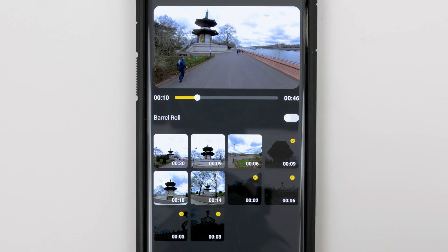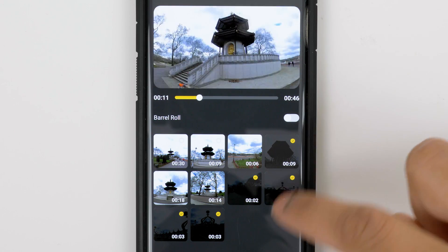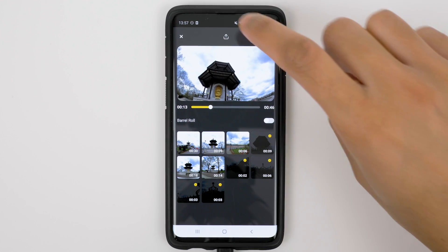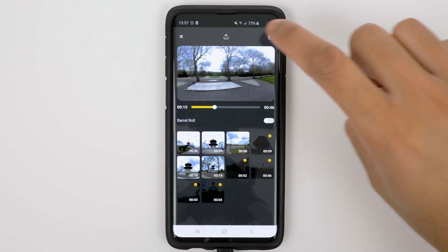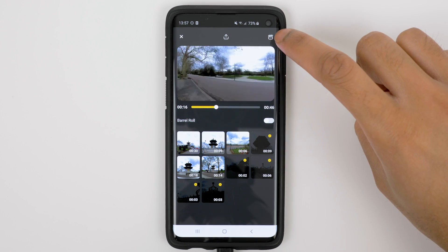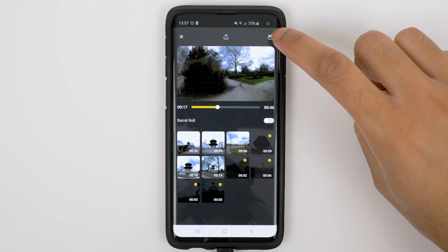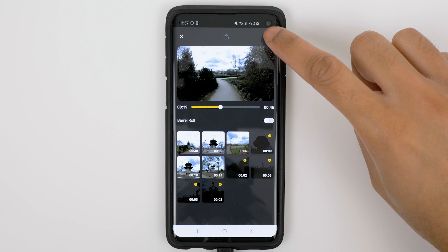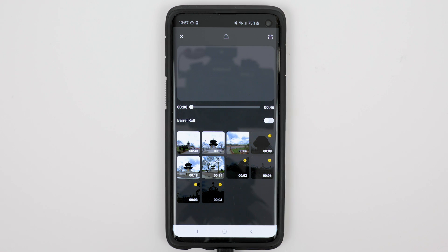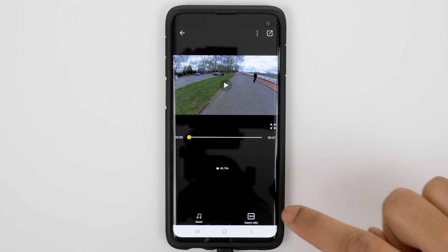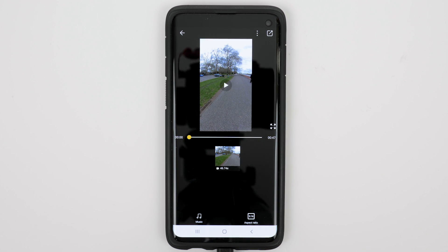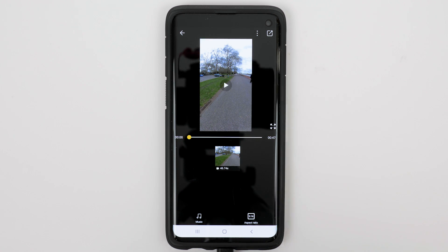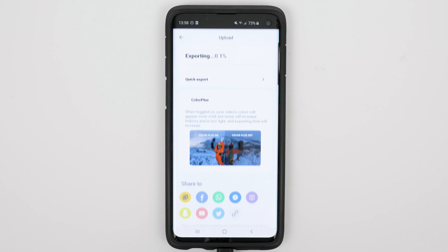Once you're happy with the points of interest selected in your video, you can tap the Export button to export your video. Or if you want to change the aspect ratio, go into the video editor, change the aspect ratio by tapping the aspect ratio button, and then export your video.